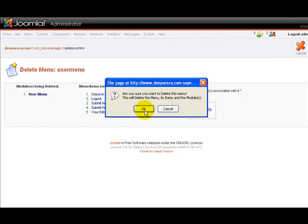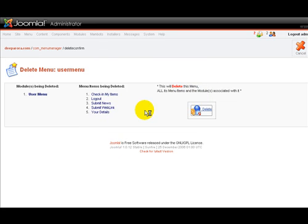And it gives you a confirmation box. Because you want to be sure about this, it's not only going to delete the menu, but all the contents within that menu too. So in this case, go ahead and hit OK.